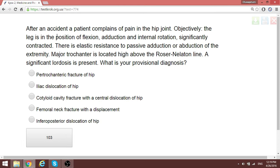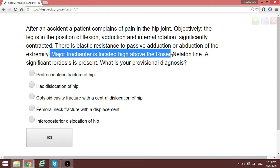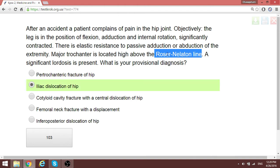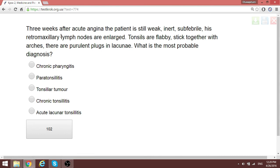Reading through this question on hip injury, the key detail is that the greater trochanter of the femur is located above the Roser-Nelaton line — a theoretical line from the anterior superior iliac spine to the ischial tuberosity. If the greater trochanter is elevated above that point, there is a loss of continuity between the ilium and other pelvic bones, indicating iliac dislocation of the hip.